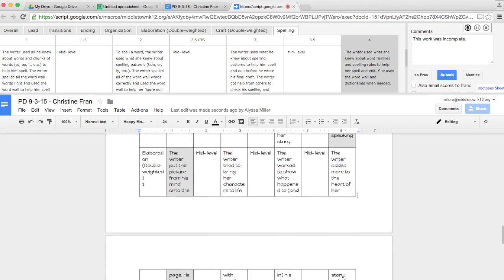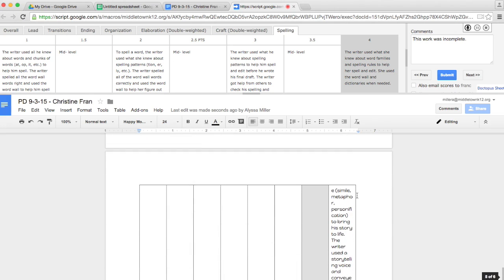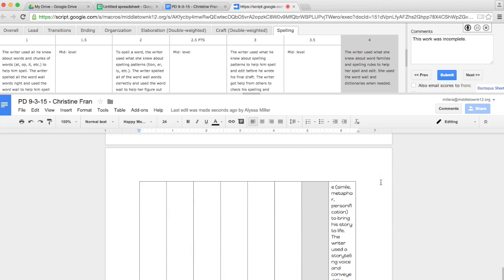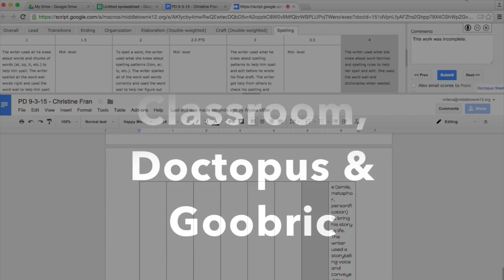And that's how easy it is to use Goobric with Doctopus in Classroom.